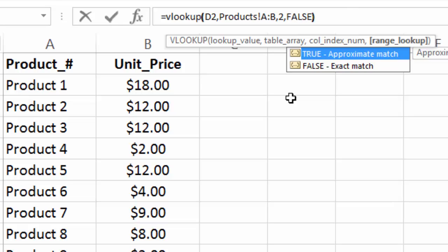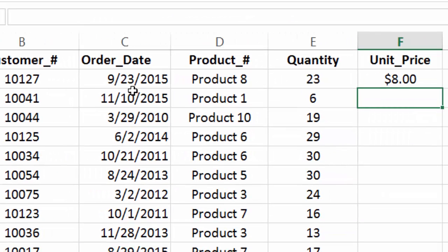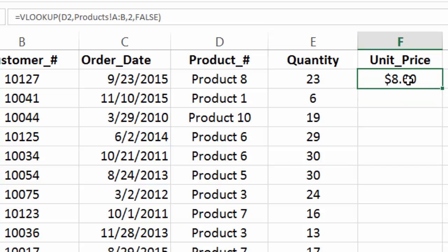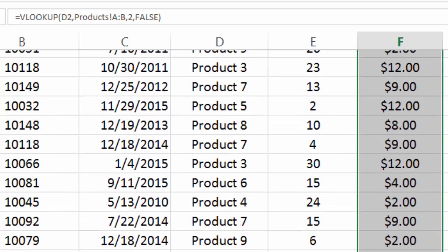And I wouldn't worry too much about why we do that. It's just to make sure we have an exact match and it's not approximating anything. Okay, so it worked. And we'll use the autofill function to pull everything down.